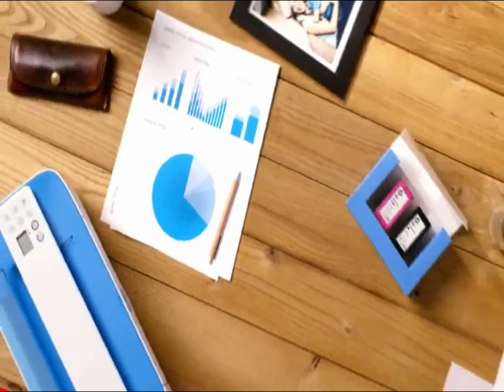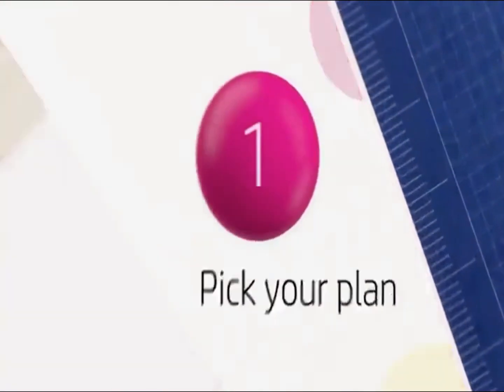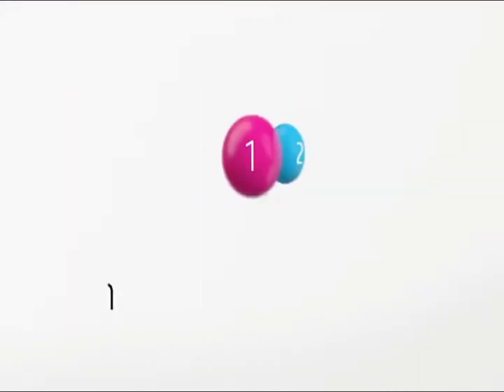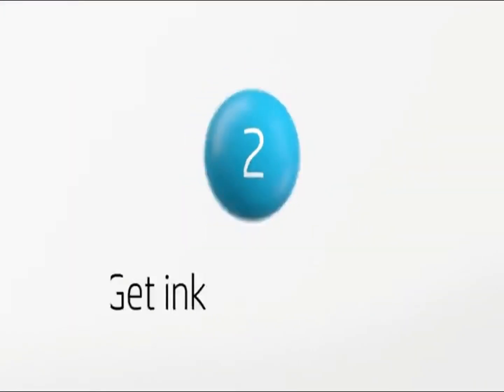Designed to fit your life, save your space with a compact all-in-one designed to fit on your desk, on a shelf, or anywhere you need it.